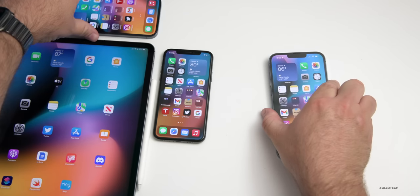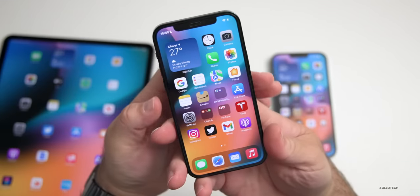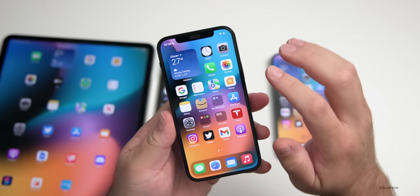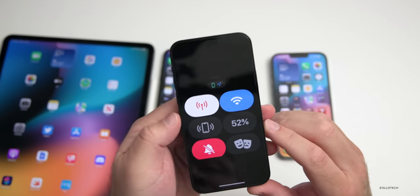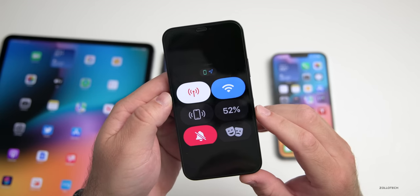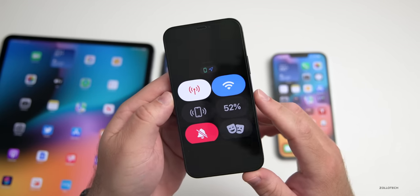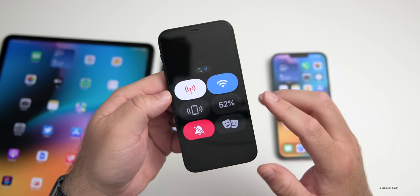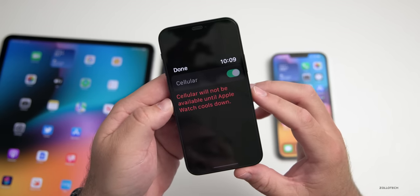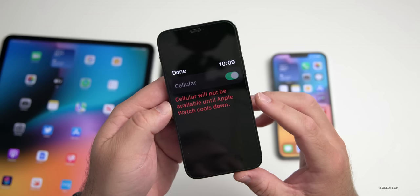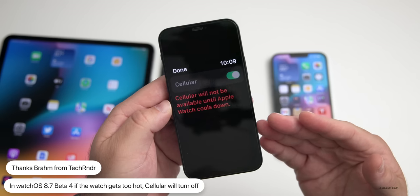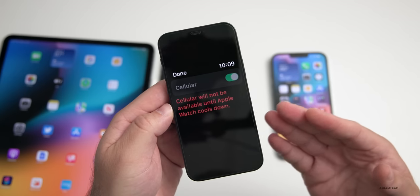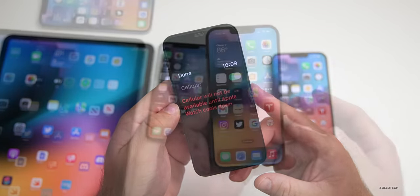In watchOS 8.7 beta 4 there's a new feature — thanks to Brahm from Tech Render for sending this in. When he was using his Apple Watch going for a run in high temperatures around 100 degrees, the cellular data option was not selectable. After that, it said 'Cellular will not be available until Apple Watch cools down.' He hadn't seen this before, and neither had I.